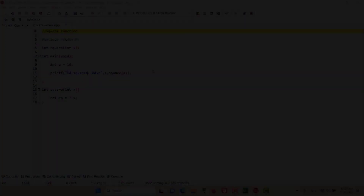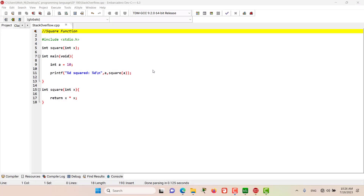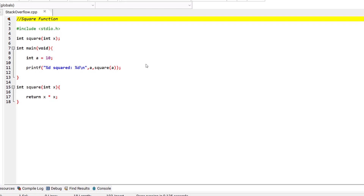Following up from our previous episode where we wrote the square function, in this episode we are going to try to explain the function call stack in action.